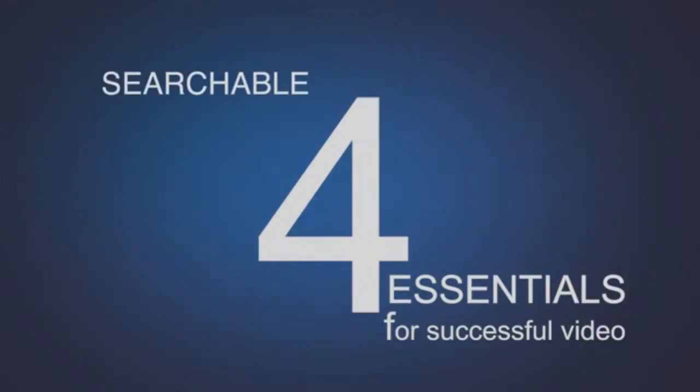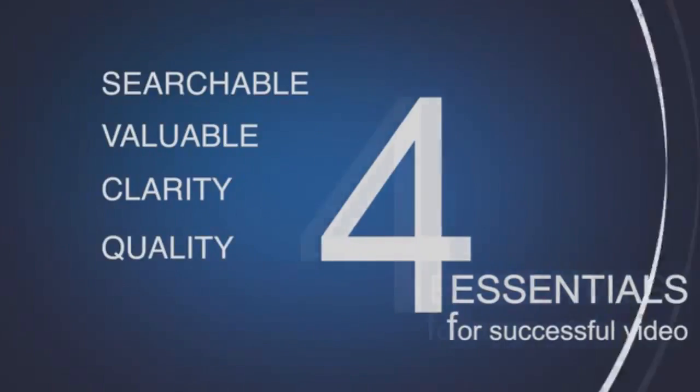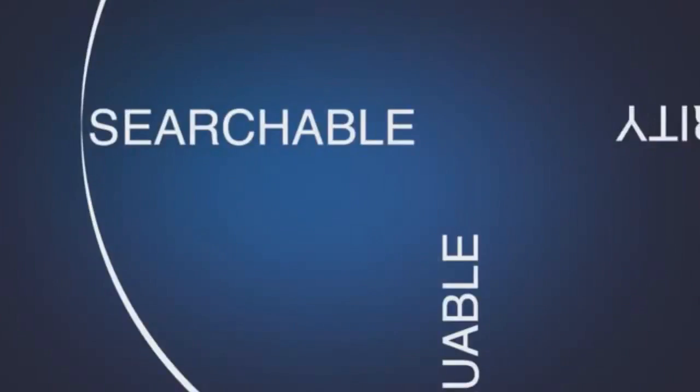They must be searchable, valuable, created with clarity and quality. Balance these four essentials to each other and you have a smooth ride to success.